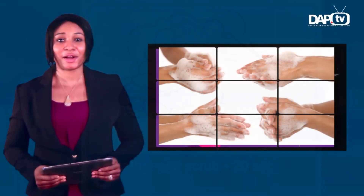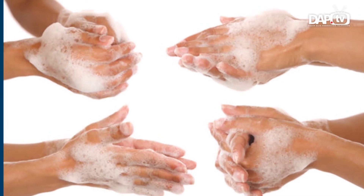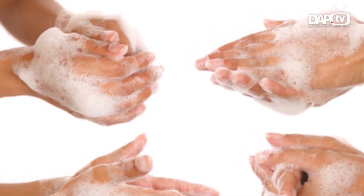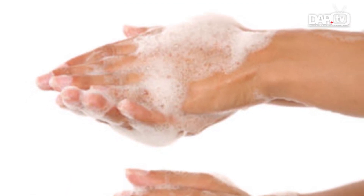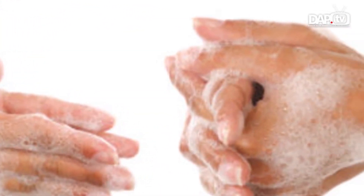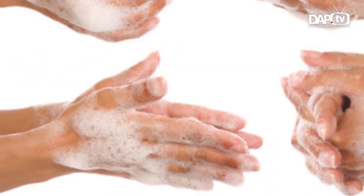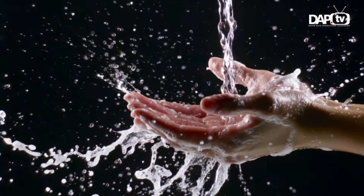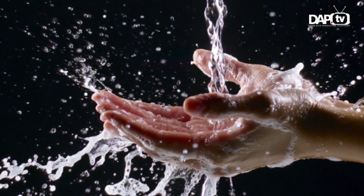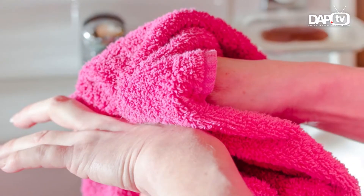Need a timer? Hum the happy birthday song twice. Happy birthday to you, happy birthday to you, happy birthday, happy birthday, happy birthday to you. Finally, rinse your hands under clean running water and dry your hands using a clean towel, or you can air dry them.